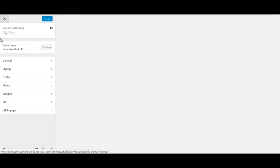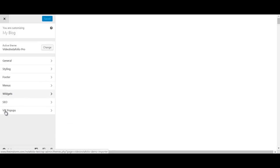And it will bring you here and keep in mind this is just like a section editing, like a general settings, editing, styling, footer, menus, widget, SEO and Video InstaFolio popups. The Video InstaFolio popups, I think, I believe there are two popups that you can edit.